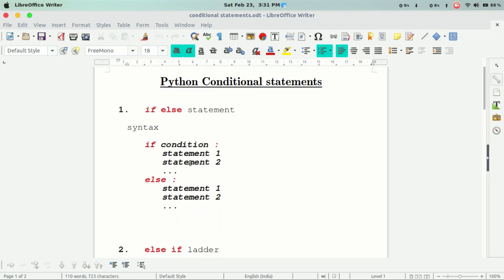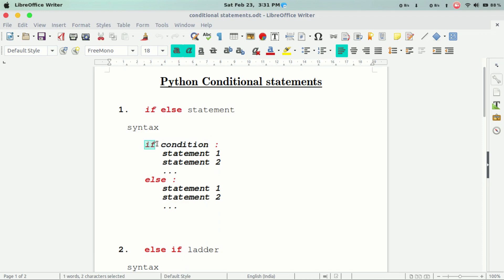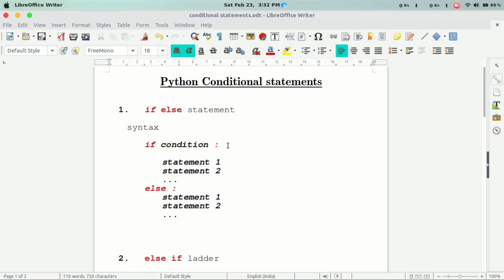The first conditional statement is if-else. We can use all indents and blocks to execute the if block. Then type the colon and enter. If the condition is true, then execute — that is the else part.